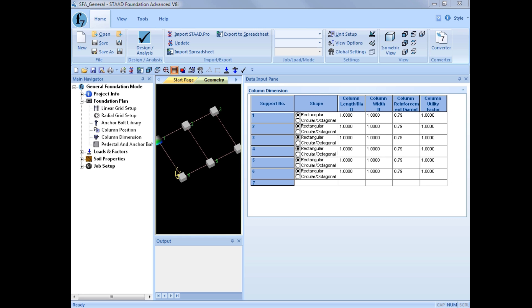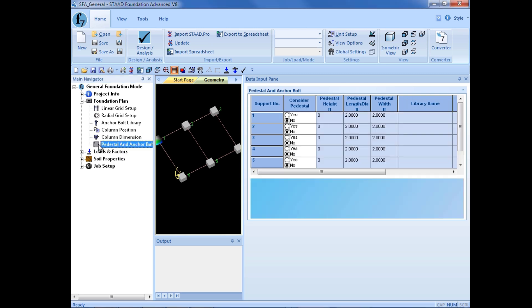The last information needed in the foundation plan group is the pedestal and anchor bolt information. So we'll go ahead and select that option over in the main navigator.